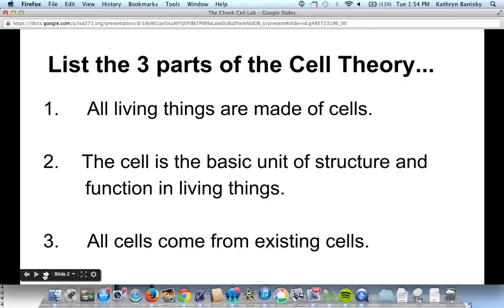The first thing we want to remind you is that there are three parts to the cell theory. We've spent a good amount of time talking about this in class and you boxed or highlighted or circled the cell theory in your workbook. Part one: all living things are made of cells. Part two: the cell is the basic unit of structure and function in living things. And part three: all cells come from existing cells. Make sure you know all three parts — they will be on your lab quiz.